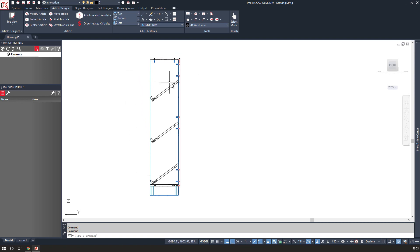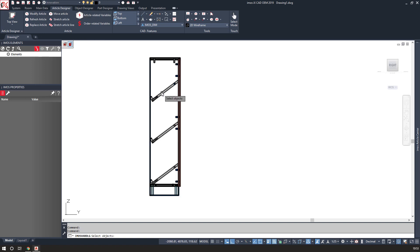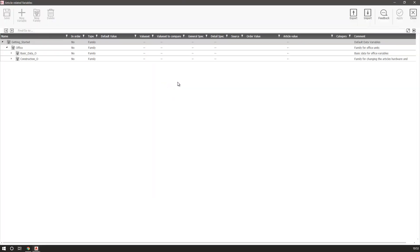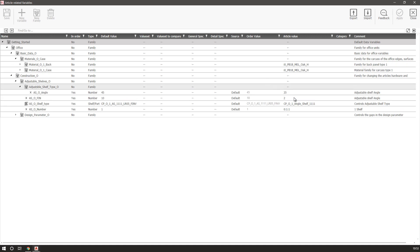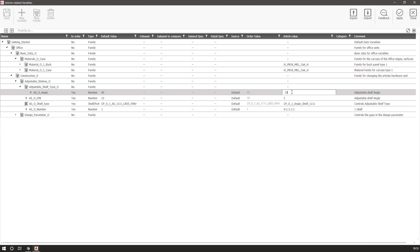And I can go on adding more if need be. So I can use article related variables and add in two more shelves at a 15 degree angle.